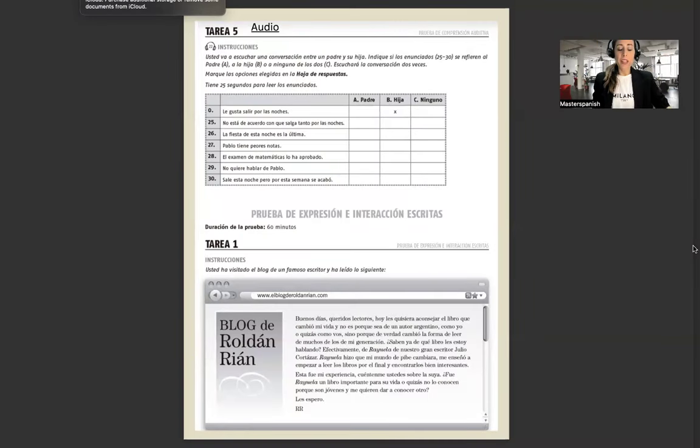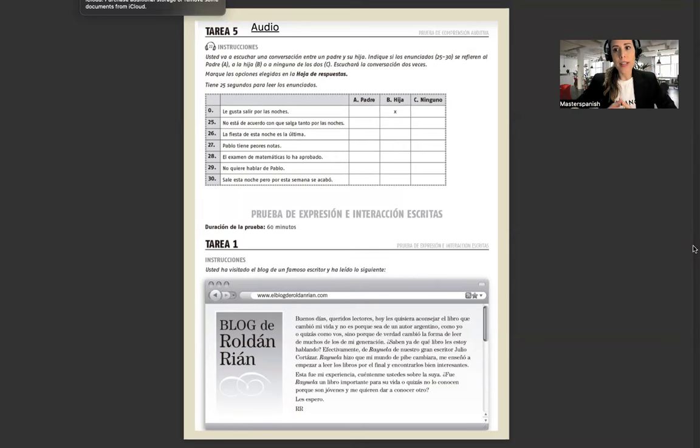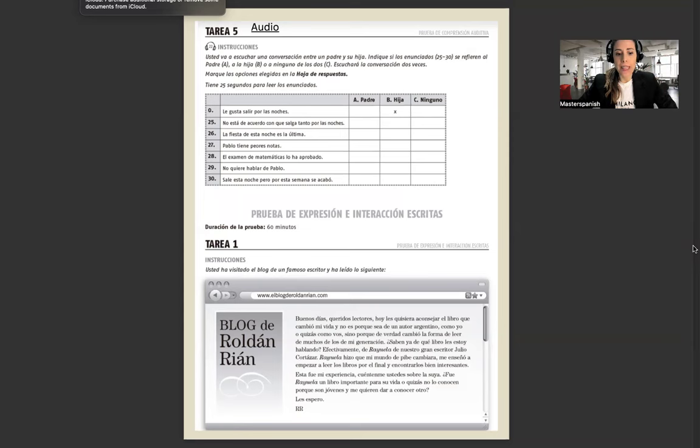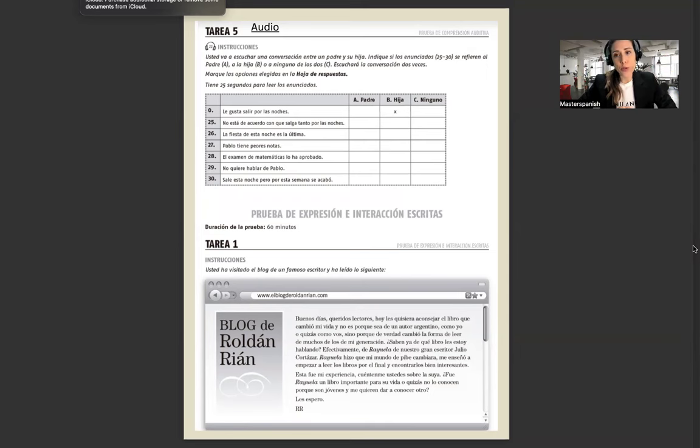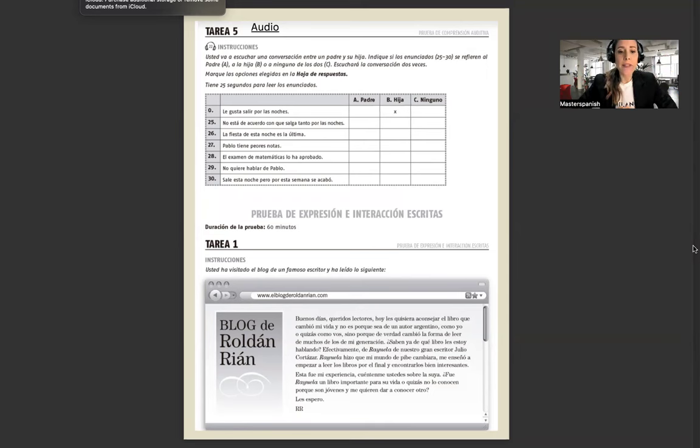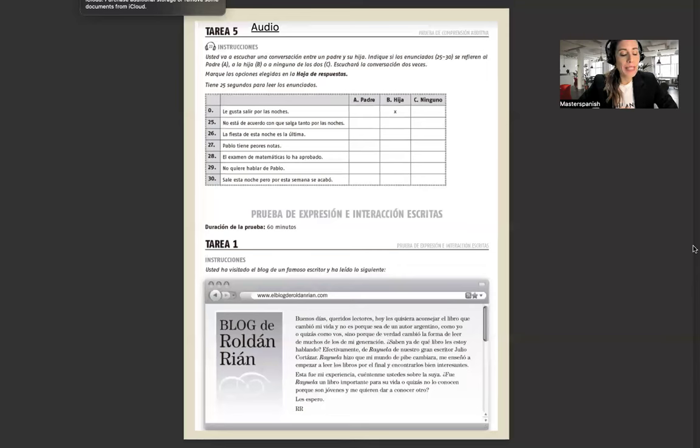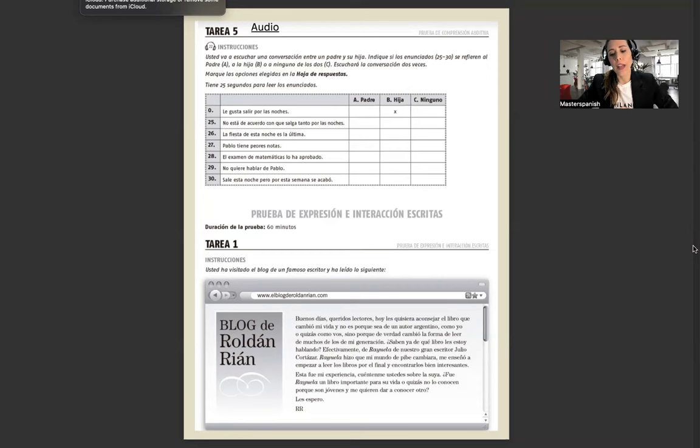Hola a todos, bienvenidos a la parte 2 del examen DELE completo, nivel B1. Hi everyone, my name is Virginia, this is Master Spanish and this is part 2 of the complete DELE exam level B1.